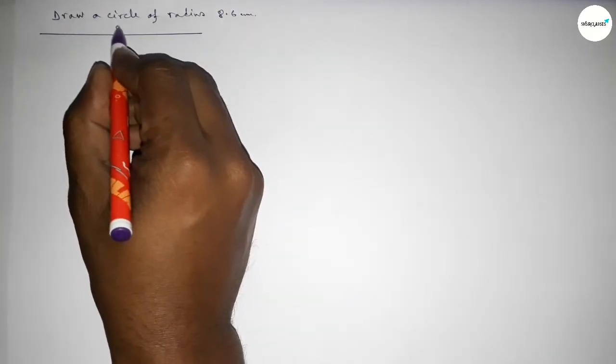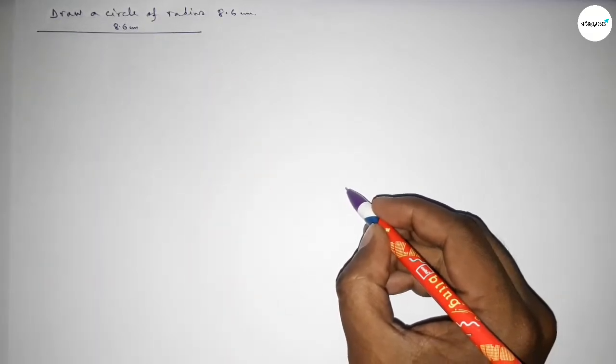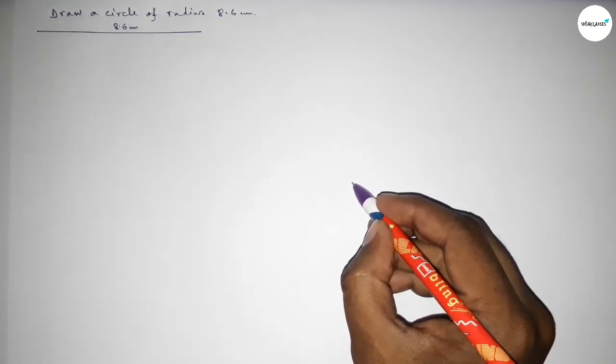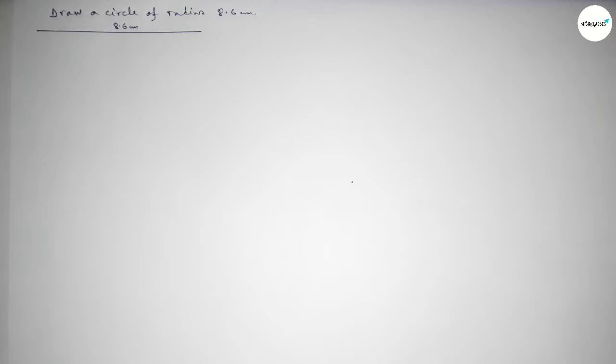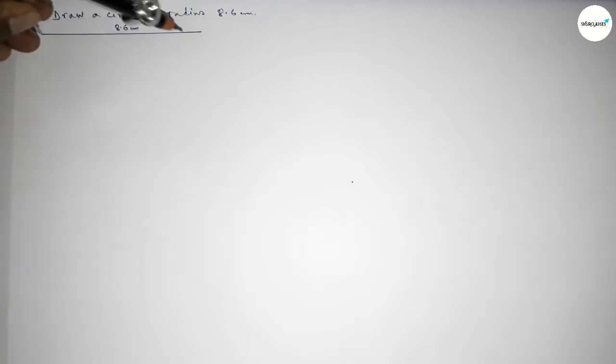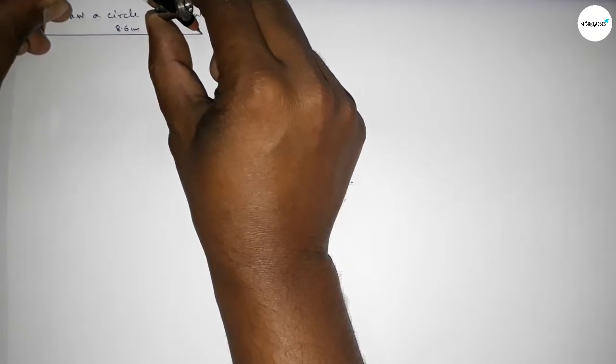So this line is 8.6 centimeters. Now taking here a point. Now taking the length 8.6 centimeters by using a compass.